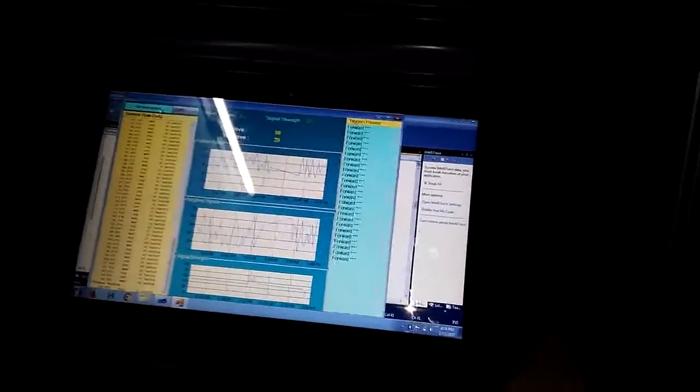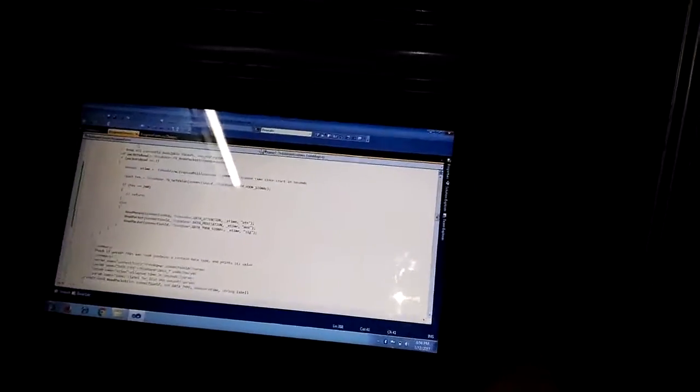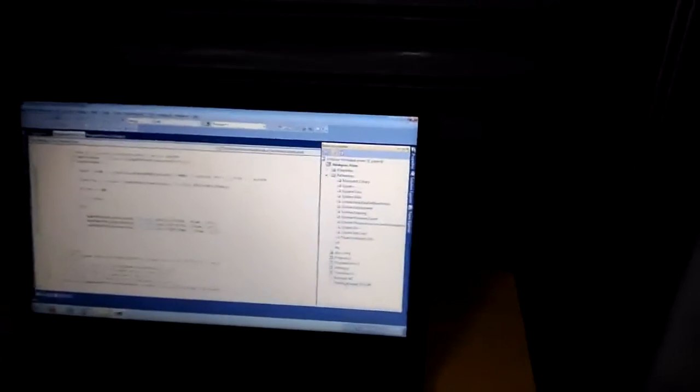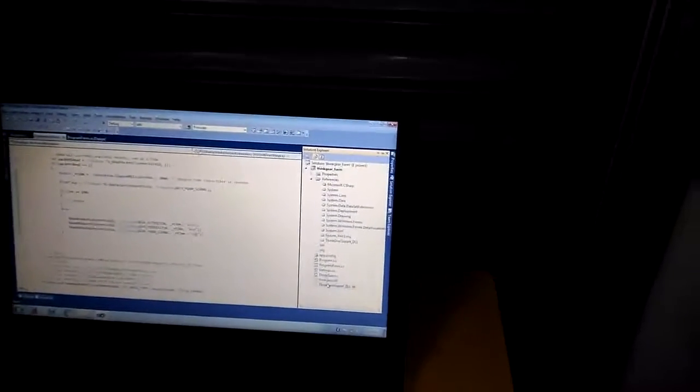If I stop collecting reading, automatically it will be getting stopped. So here I am using some DLLs. Thingier support DLL, Thingier DLL, Thingier straight DLL. So these are all the DLLs I am using. Based on this it is working more fine.